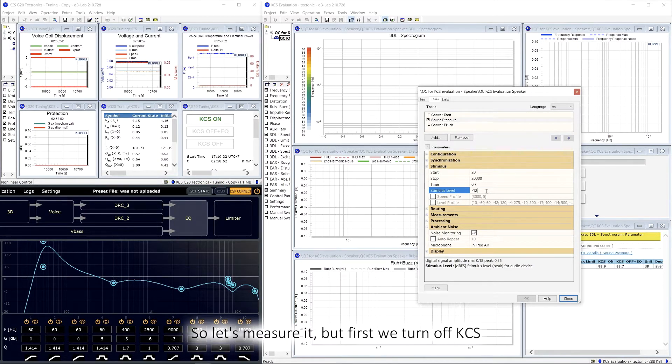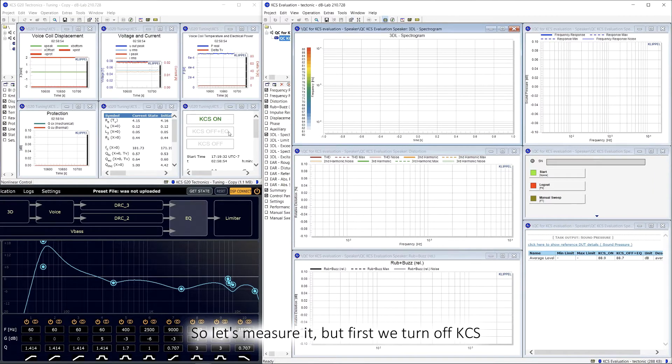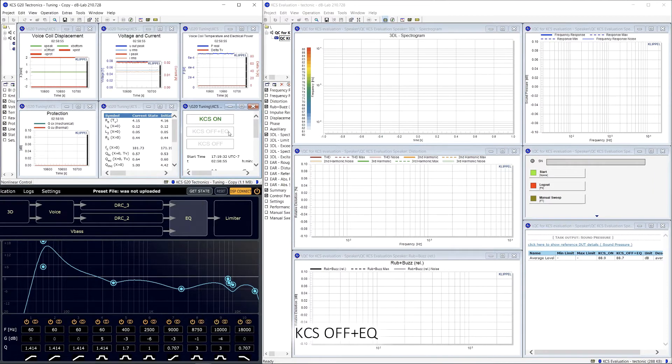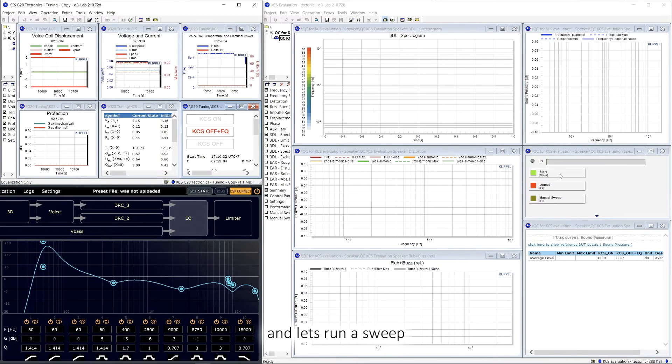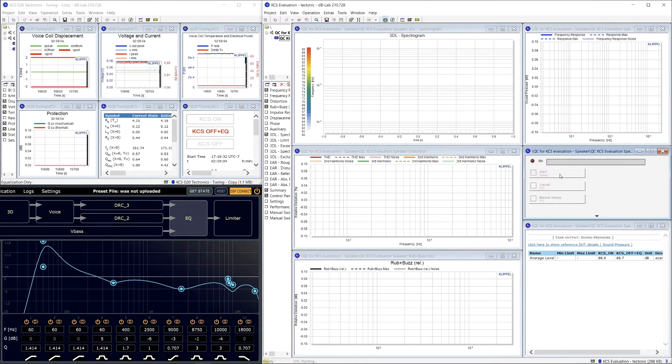So let's measure it, but first we turn off KCS plus EQ, and let's run the sweep.